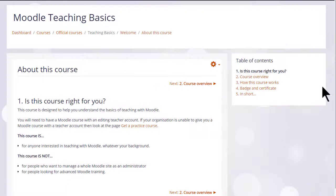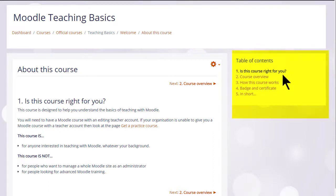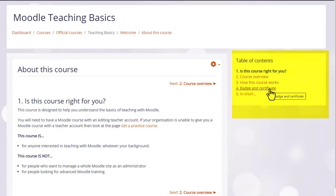Our teaching with Moodle course uses books for the tutorials and you can see that books have a block called a table of contents showing the different sections or chapters.